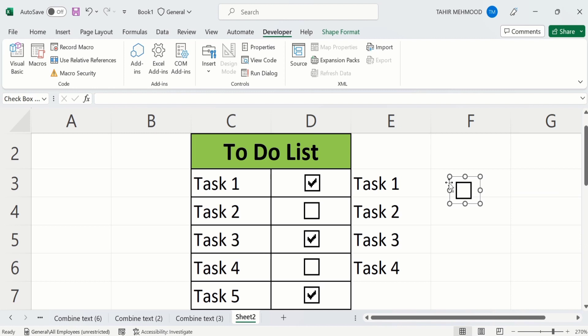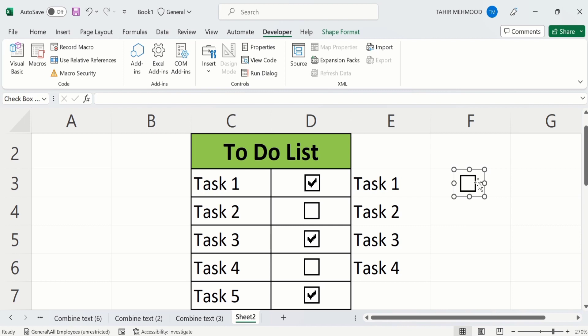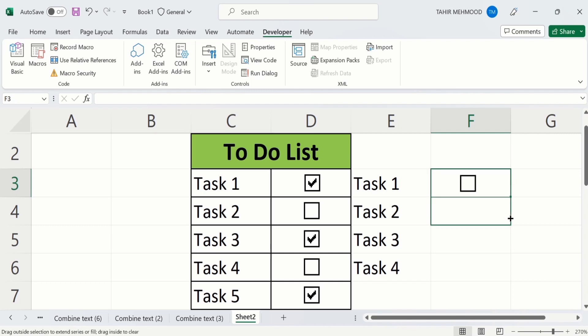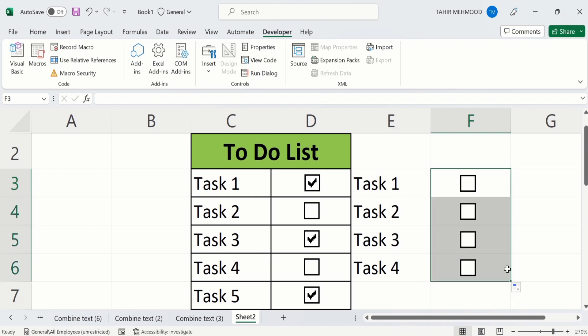If you place your cursor on the border line, a four-arrow sign appears and you can move the checkbox to any location. Now you can see that if I click the tick mark appears, and if I click again the tick mark disappears. You can also copy this checkbox — select the cell, and when the plus sign appears drag it down to insert checkboxes in the remaining cells.